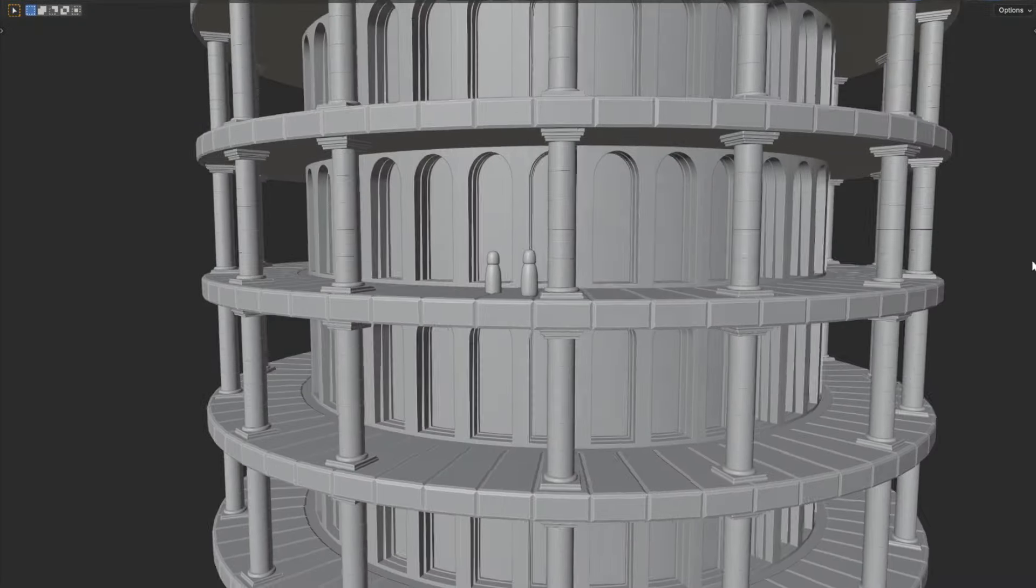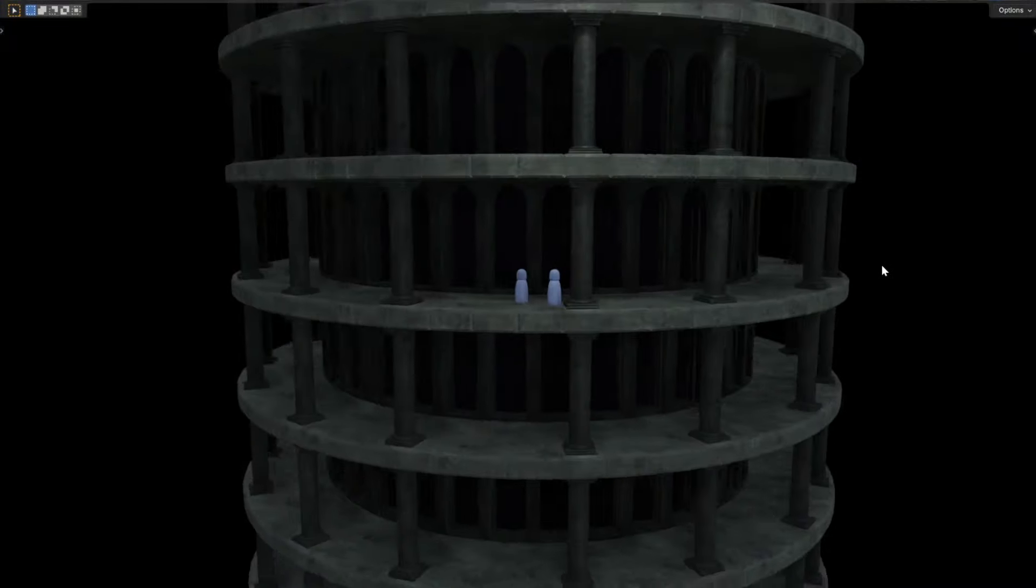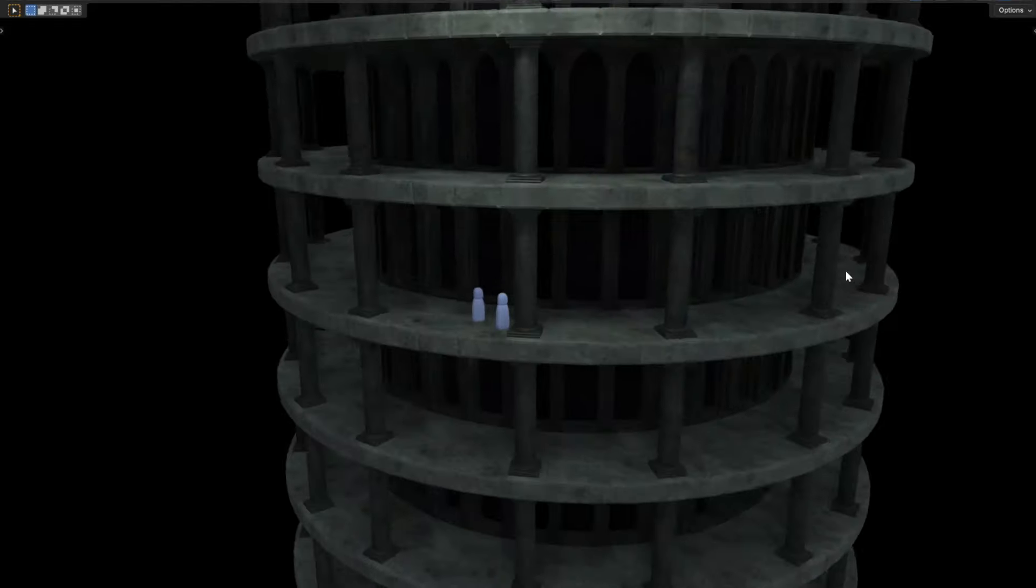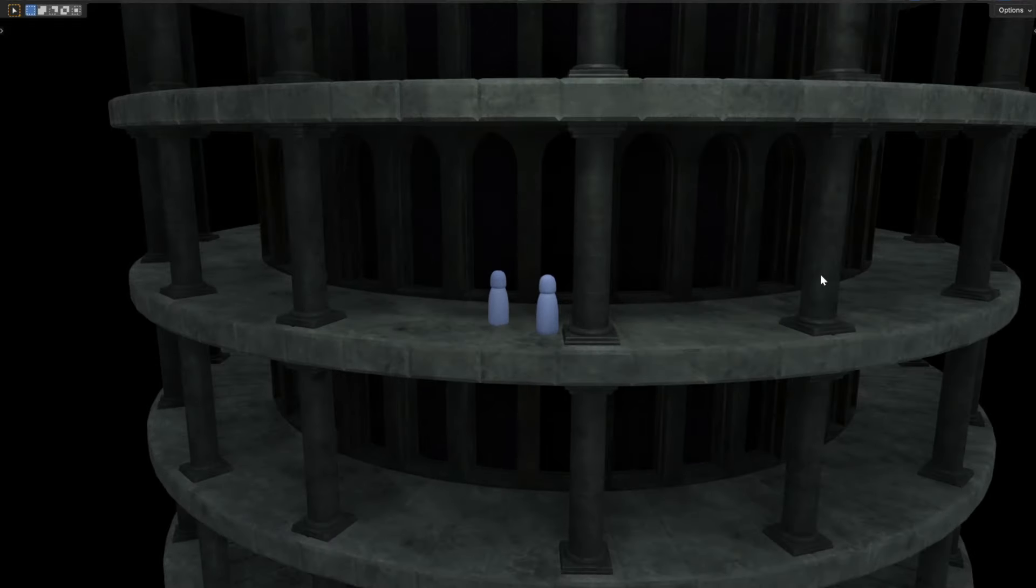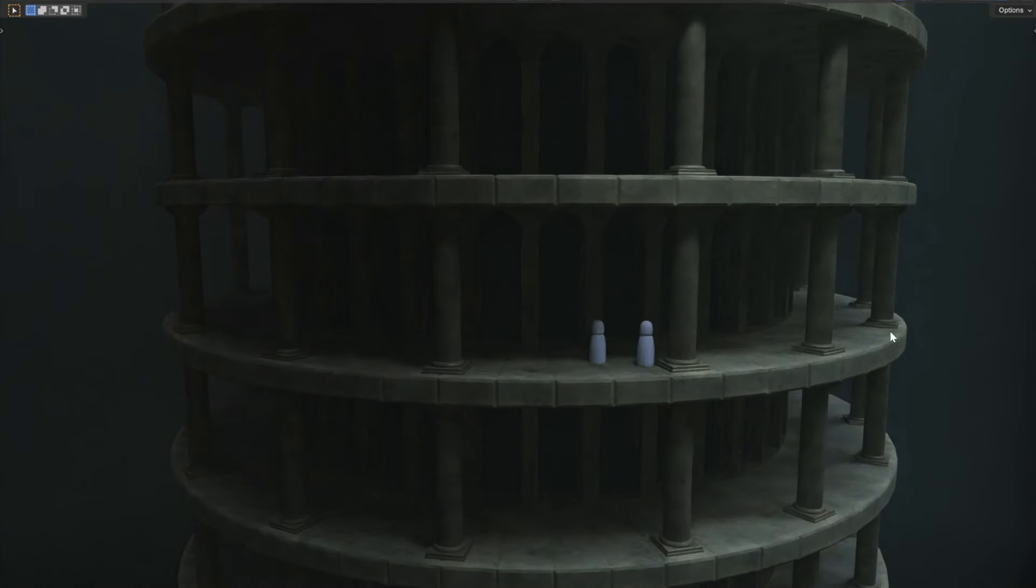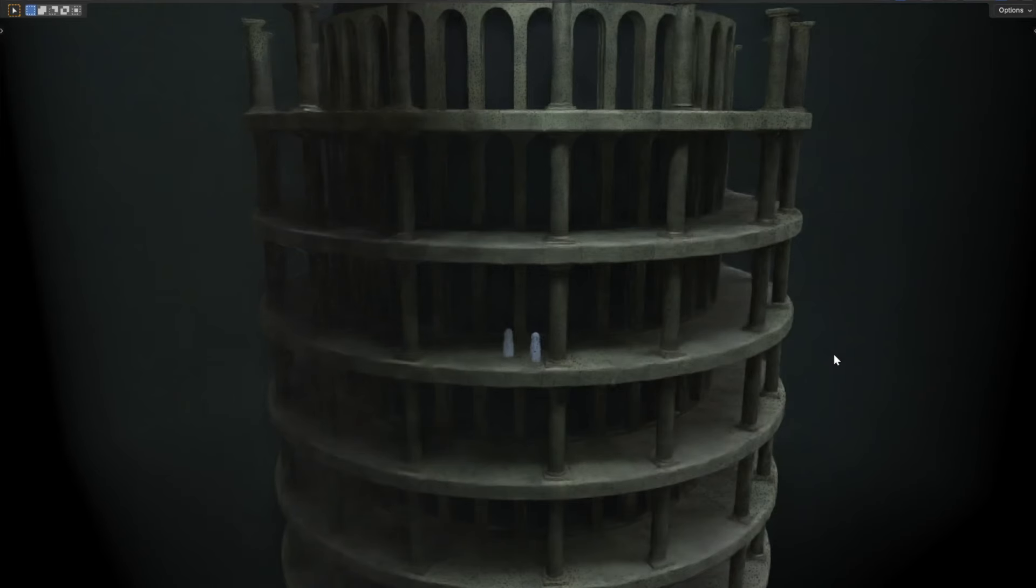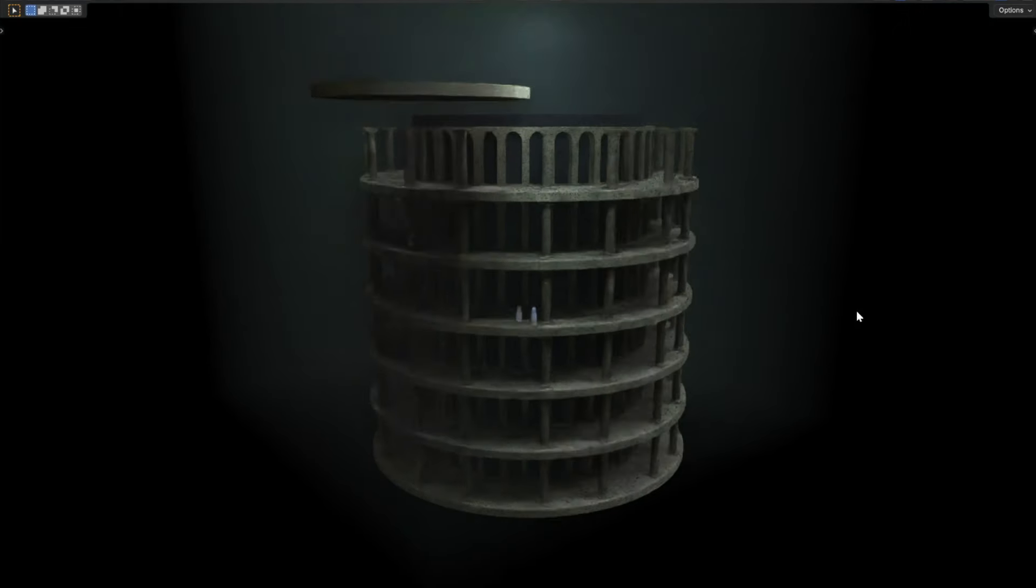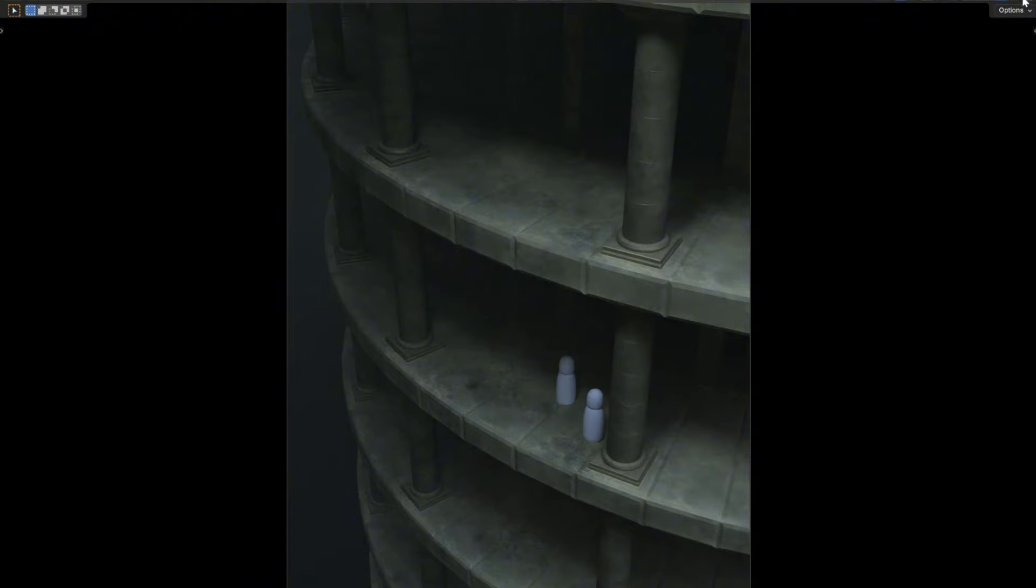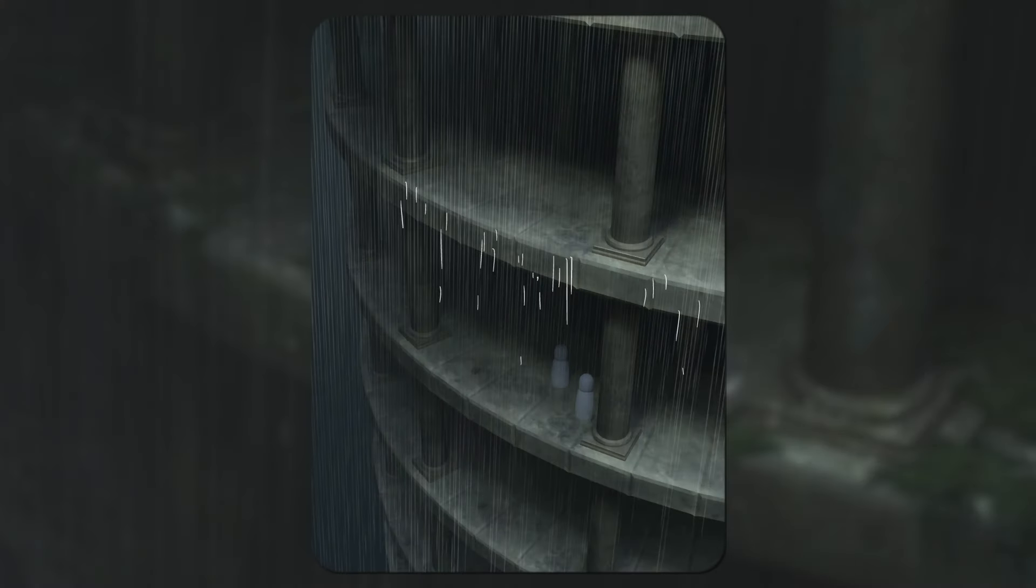The rain tower stretched upwards, vanishing into the gloom above. The two wanderers stood at the edge of the platform where the stone floor gave way to an open void. Beyond the tower, the ruins expanded out endless and still.